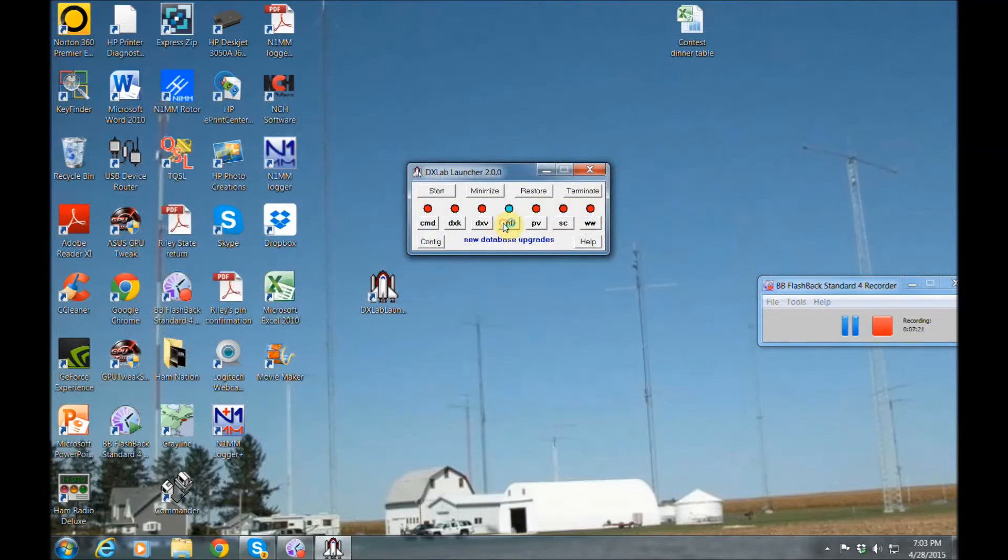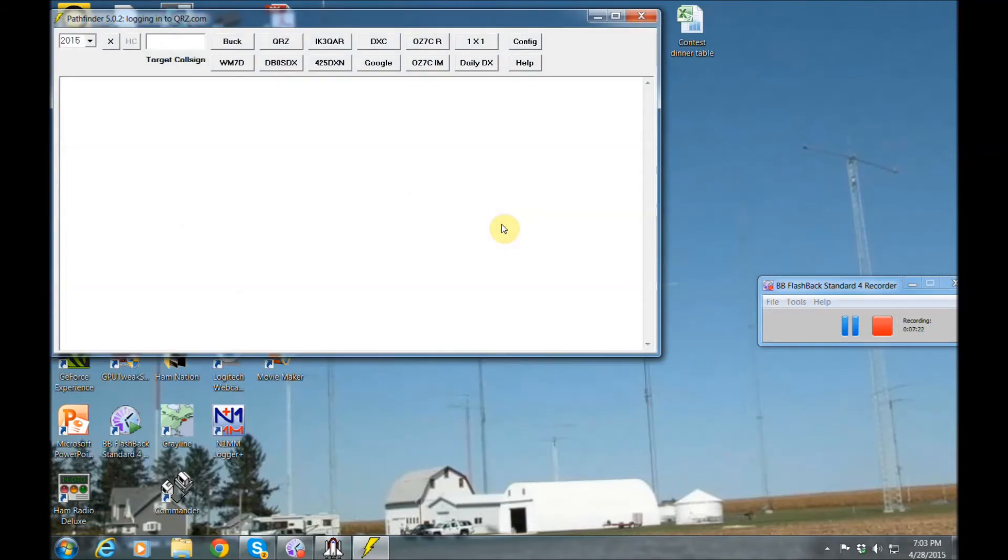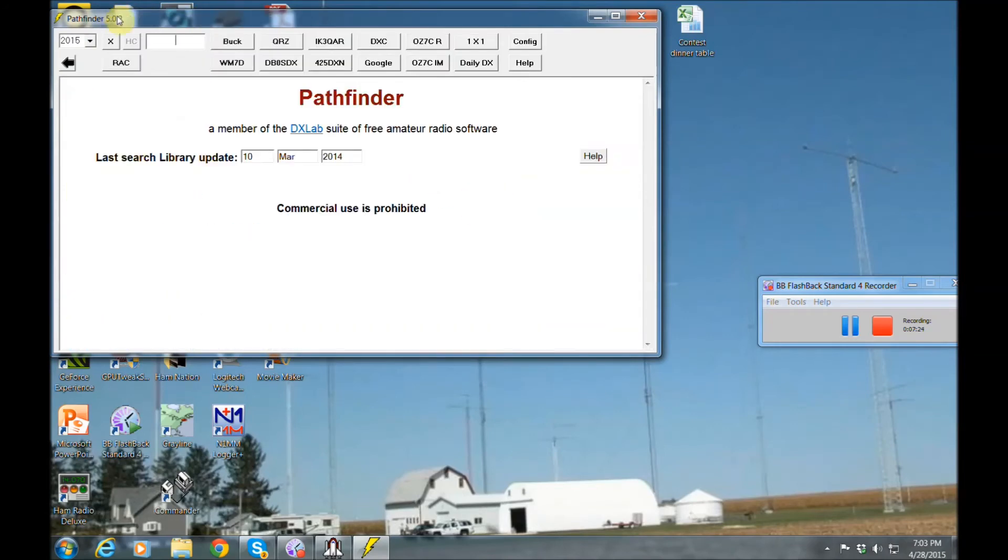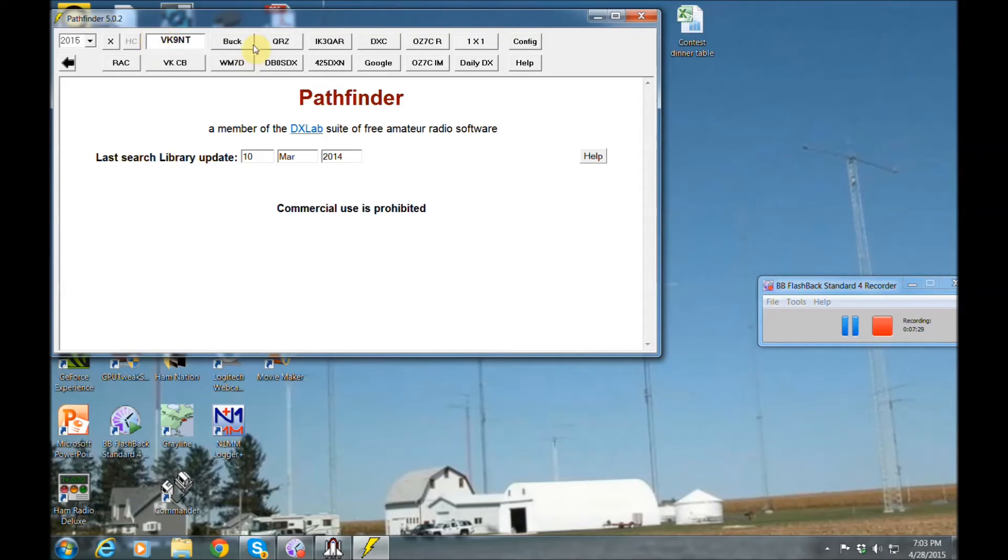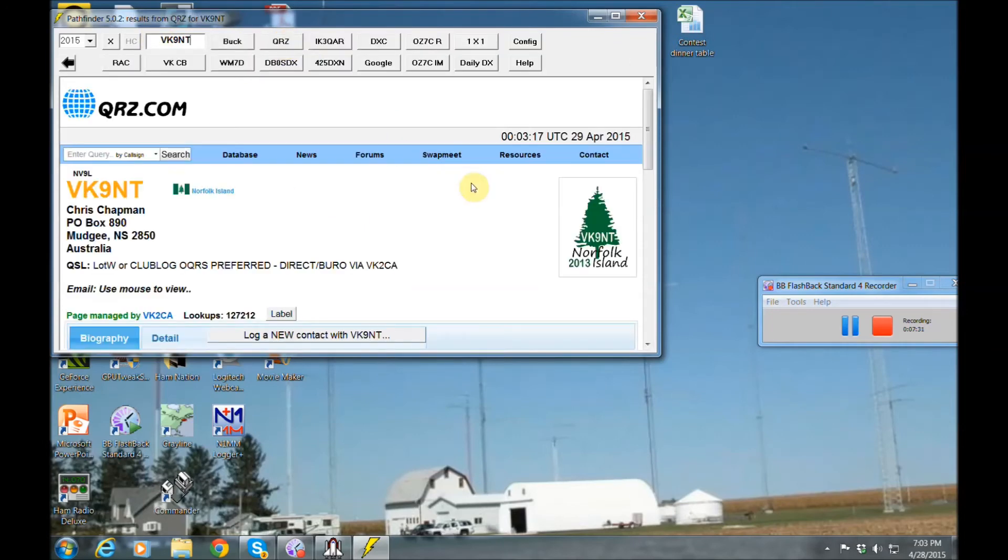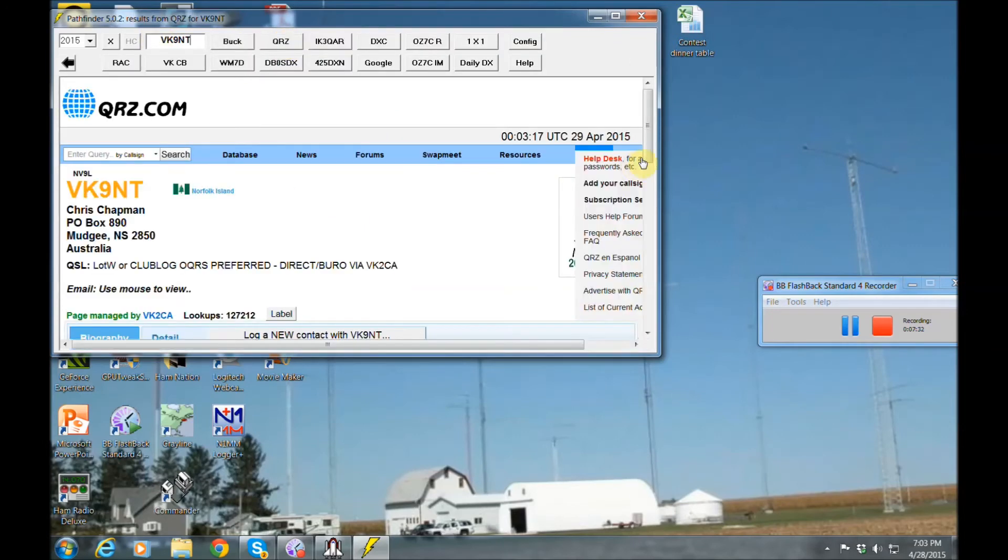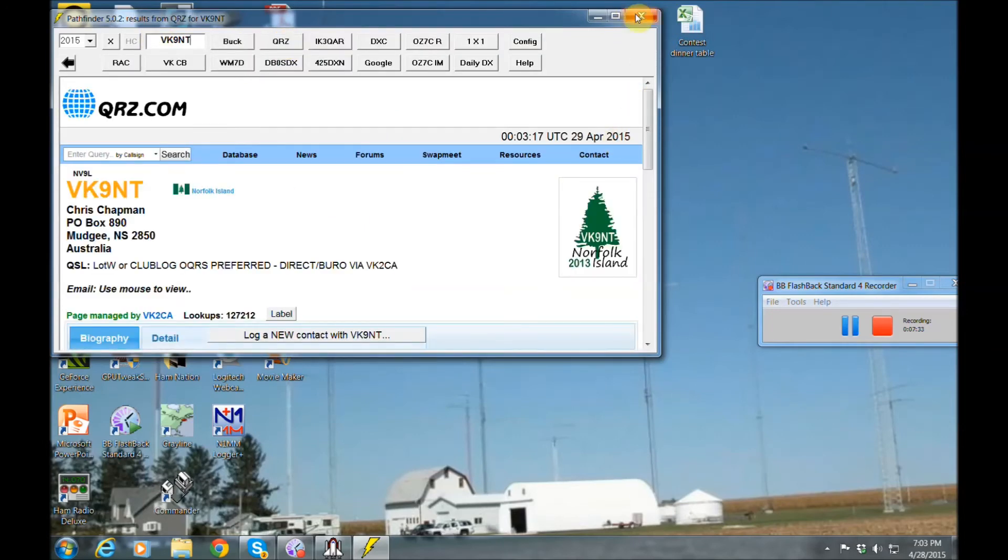Also there's Pathfinder. This is where you can put in call signs and it'll bring up their information for you, say on QRZ. And there they are right there for you.